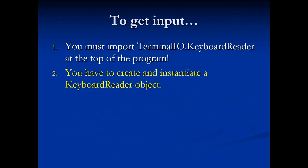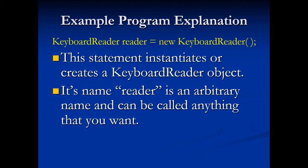Second thing is you have to create and instantiate a keyboard reader object. Now, that sounds like a lot, but ultimately here's the line of code that we need to memorize: KeyboardReader reader equals new KeyboardReader. This statement creates a new keyboard reader object, kind of like how a string was an object. The name reader is just an arbitrary name. You could be calling it anything you want.